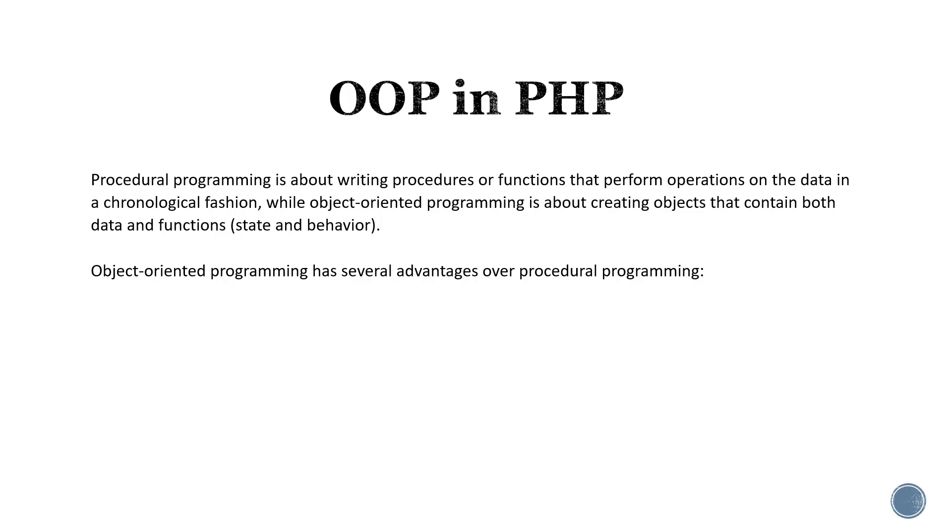Procedural programming is about writing procedures or functions that perform operations on the data in a chronological fashion, while object-oriented programming is about creating objects that contain both data and functions, and these determine state and behavior.